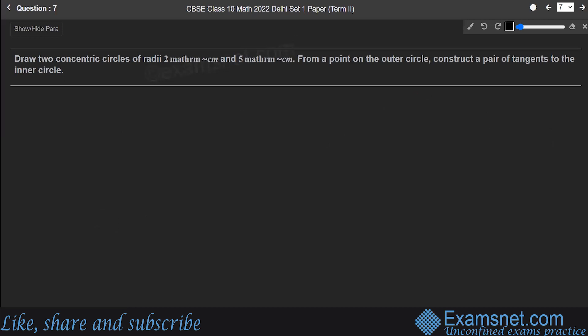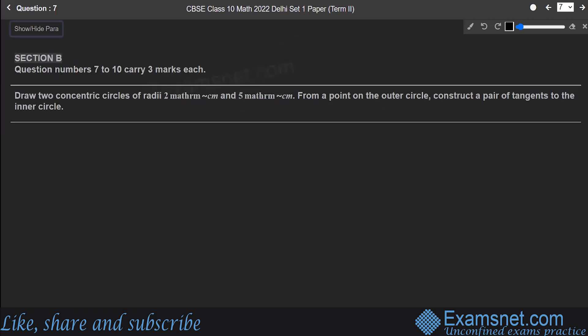The next question asks to draw two concentric circles, but this question is also not part of the current syllabus and has been removed, so we will skip it and move on.